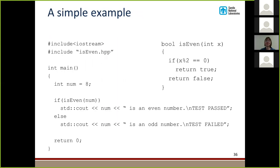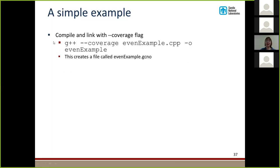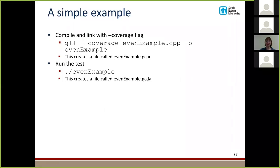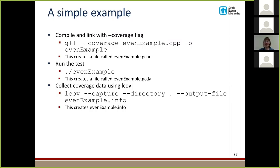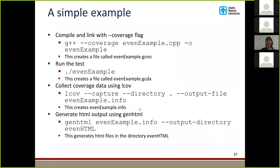Here's a simple example. I have a function called isEven that takes in an integer and finds out whether that integer is even or odd and returns a Boolean accordingly. I made a test that checks whether 8 is even or odd — if my function says 8 is even, the test passes; if it says 8 is odd, the test fails. To use lcov, you first compile and link your code with the extra flag called coverage. You run the test. After you run the test, you collect the coverage data using lcov — I specified that we are going to capture the data in the current directory and send it to an output file called evenexample.info. After we collect that coverage data, we generate HTML output using genhtml, specifying where we're getting the information and where to put the HTML files.